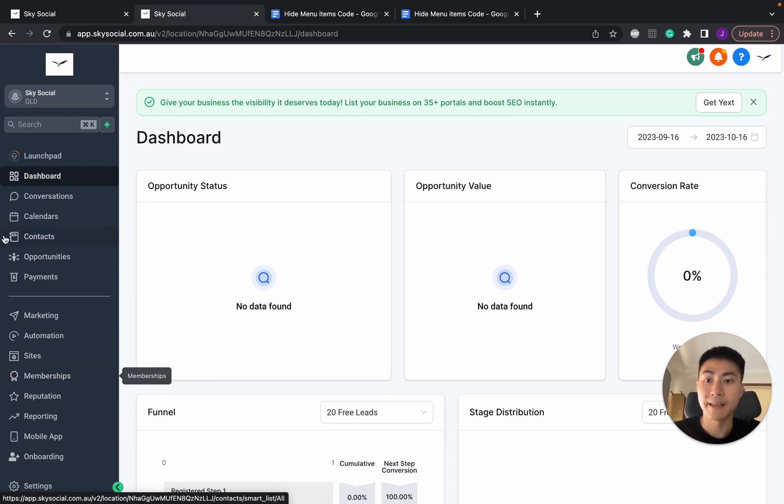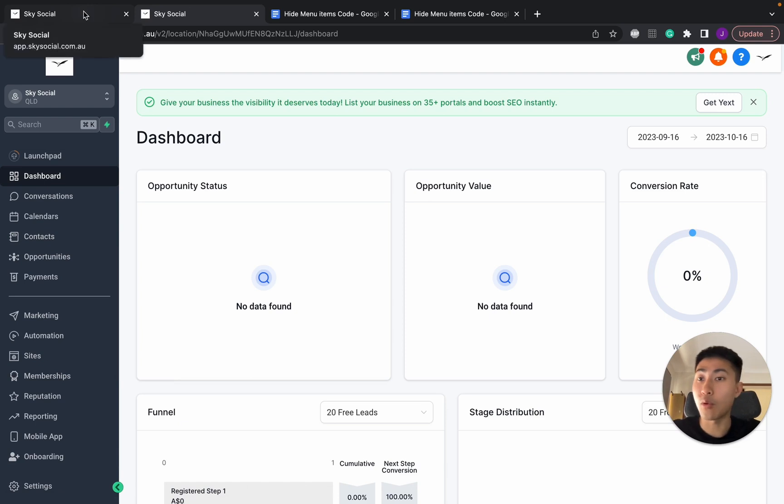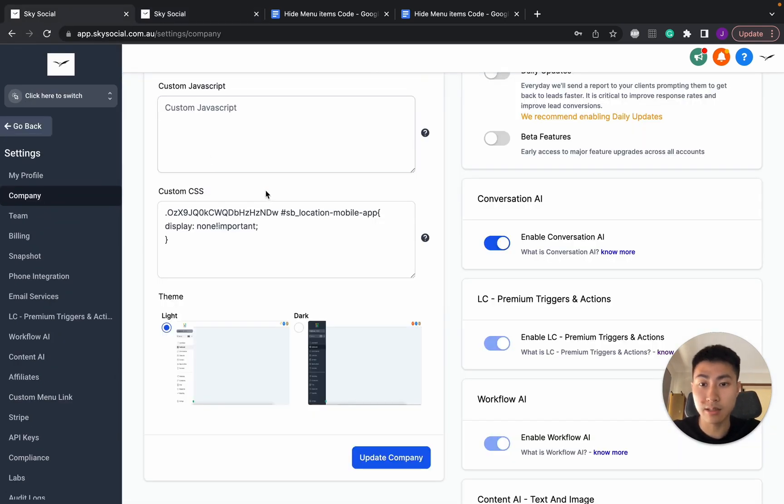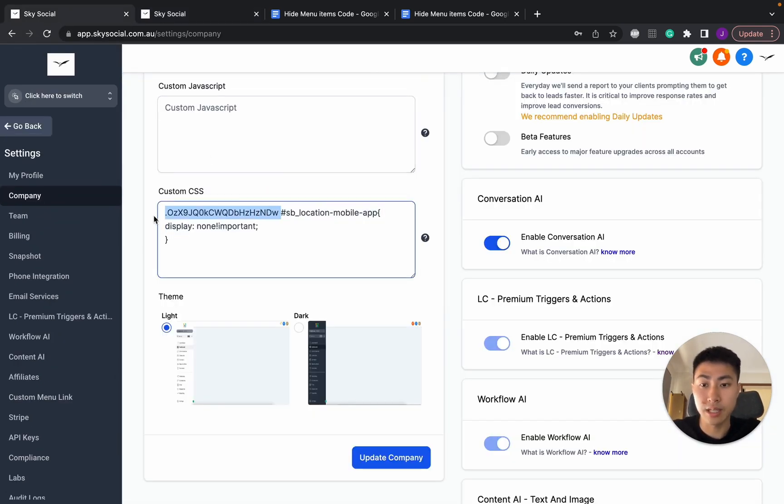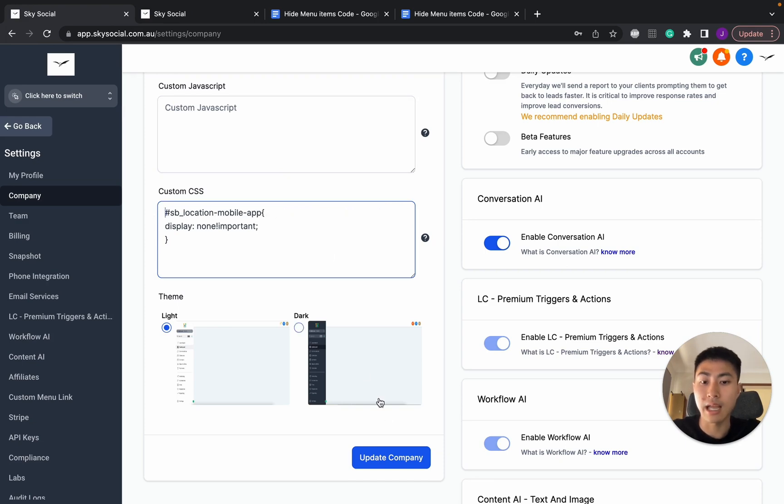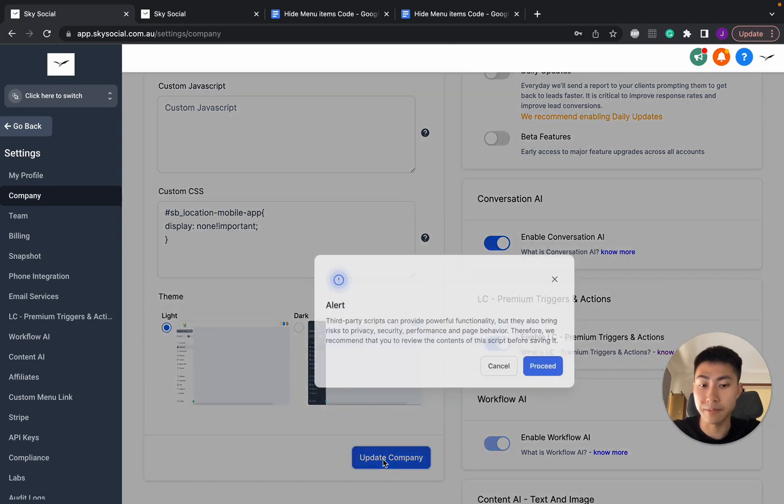Now if you want to do it globally for all of your sub-accounts, all you need to do is delete this part of the code in here. Okay, delete, and we're going to press Update Company.